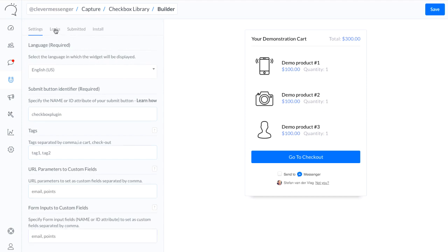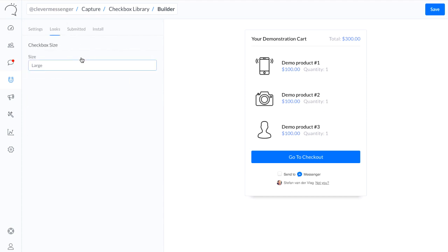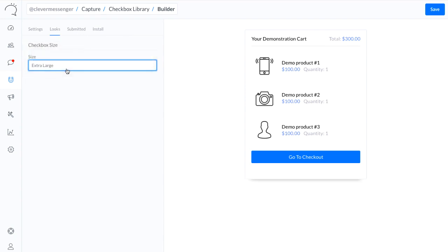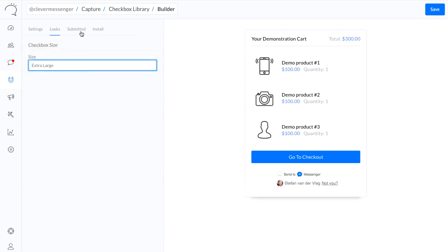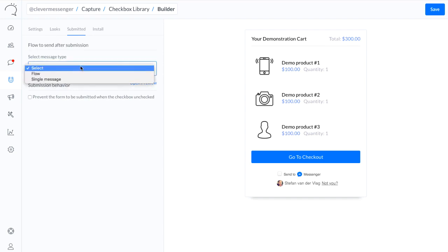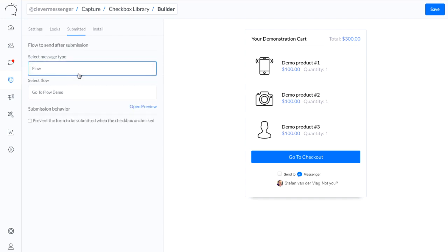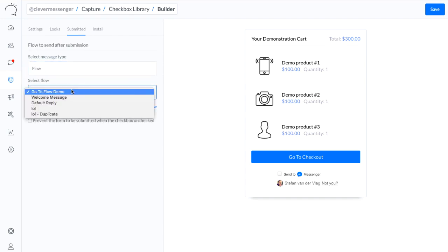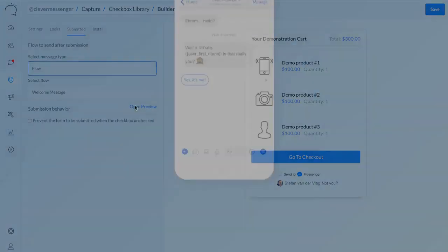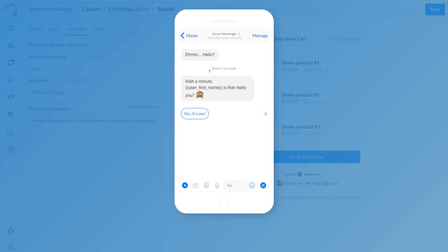We're simply going over to looks right now, and this is where we can set up the checkbox size. I'm going with extra large. And now move over to the submitted tab. This is where I actually set up the flow that needs to go out once they go through the checkbox. For this demonstration we're going to go with the welcome message as well. Open up the preview to see if we picked the right message, and that seems about right.